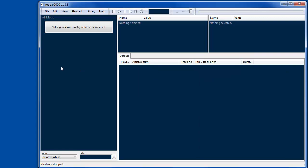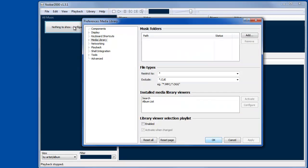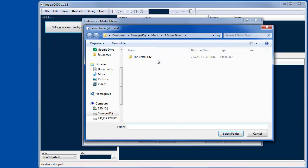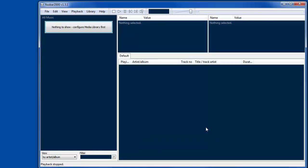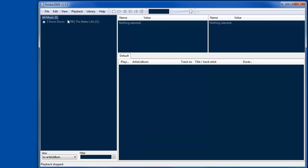So once you've got this here, I'm going to configure the media library, and that simply means going to a particular folder and adding it. Just for the sake of time, I don't want to do the entire media, so it loads up quickly.